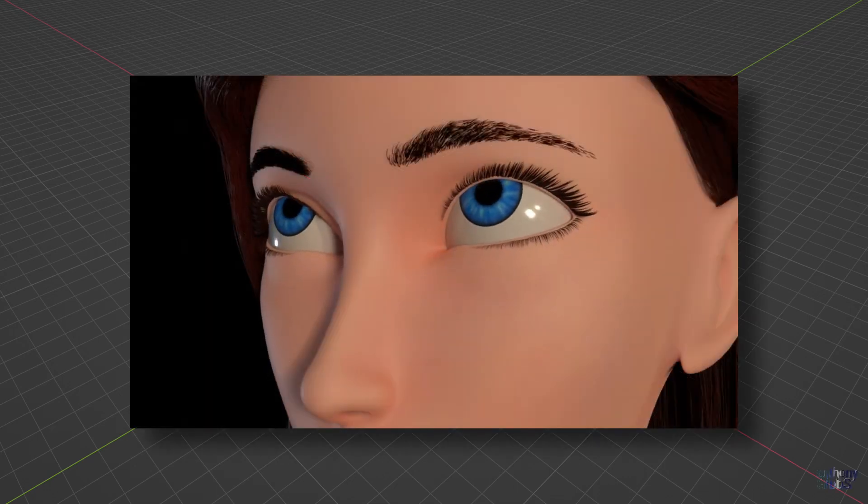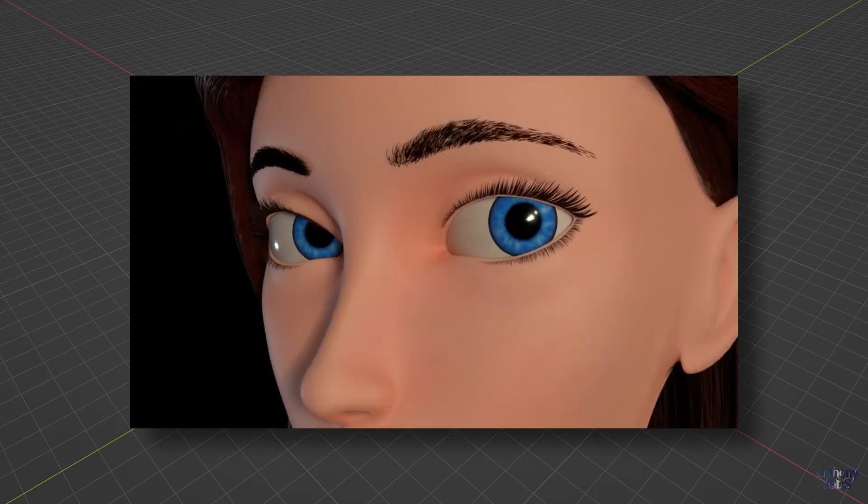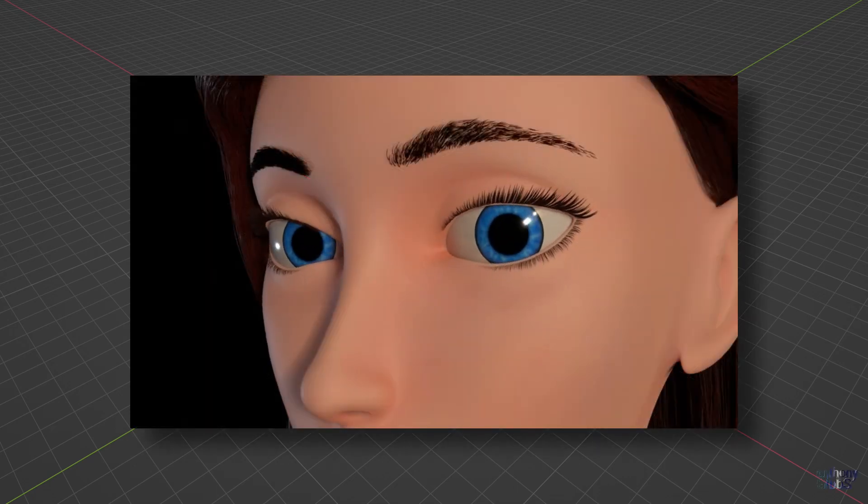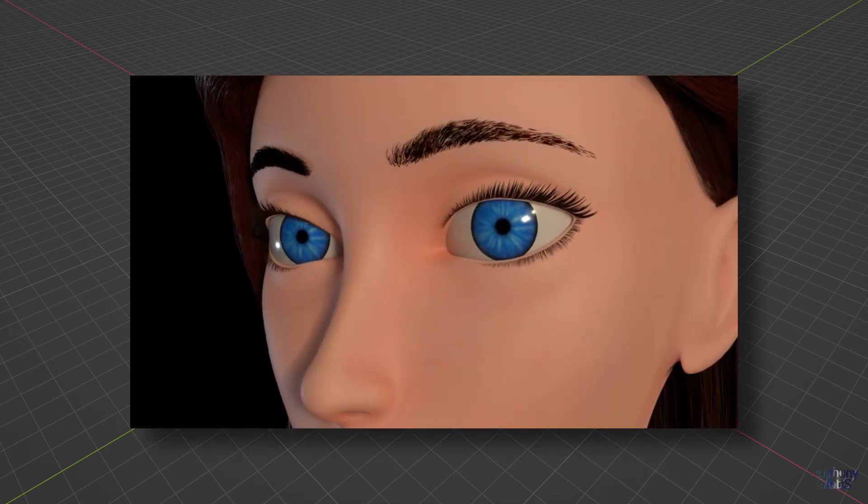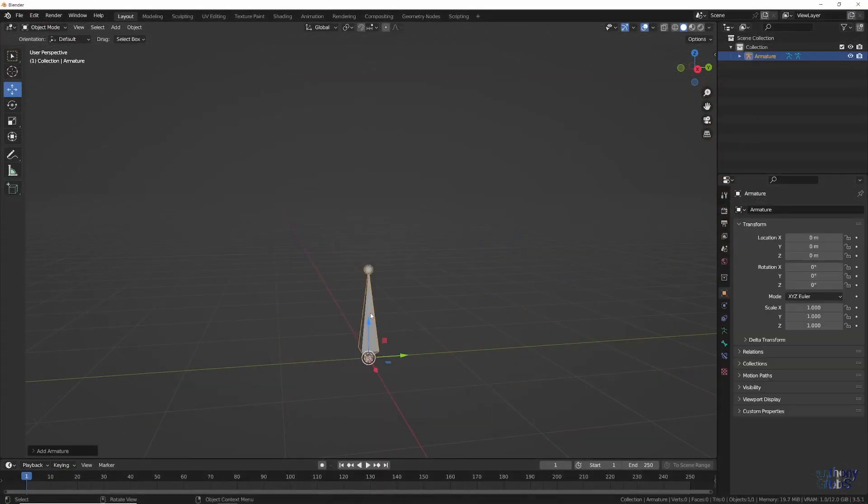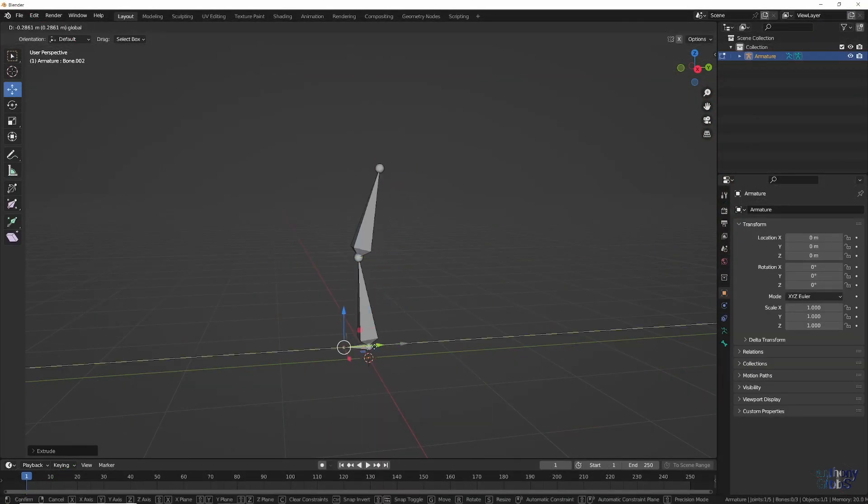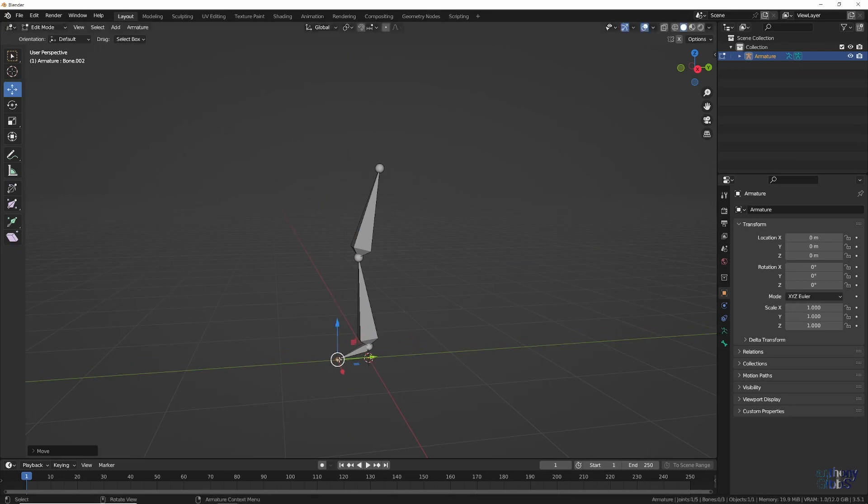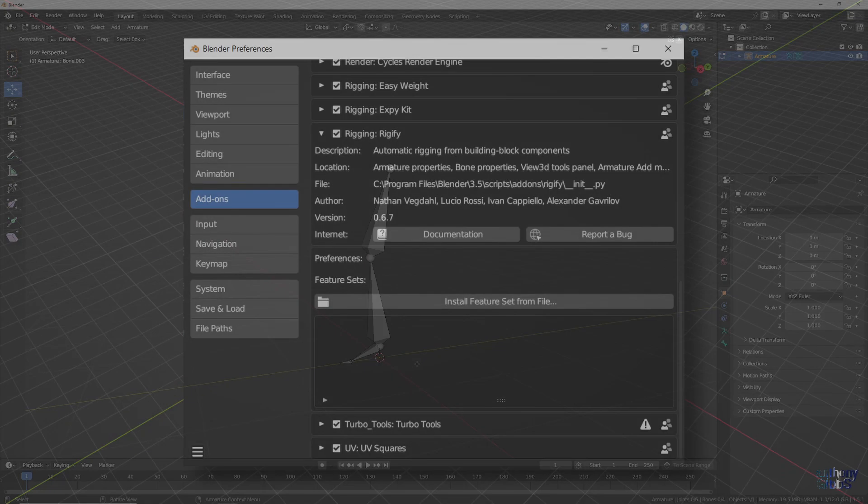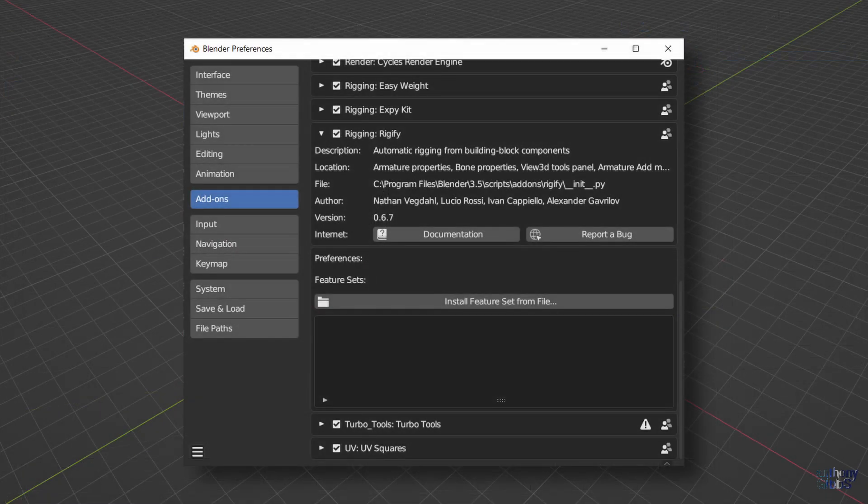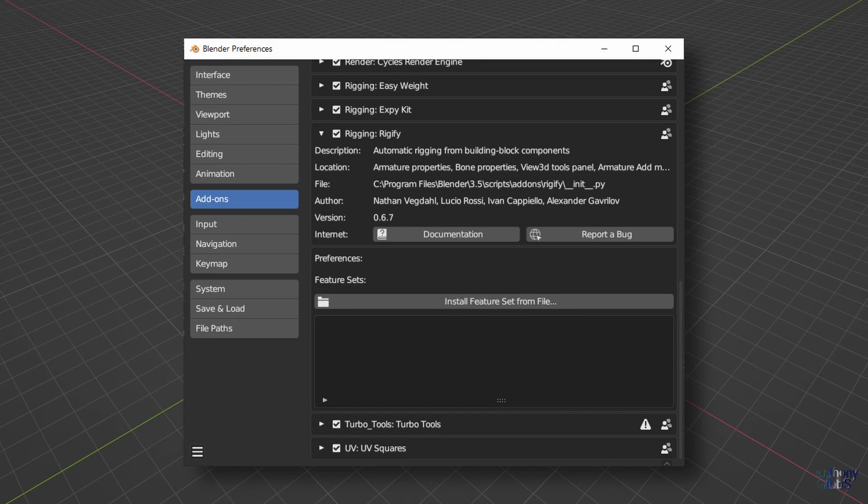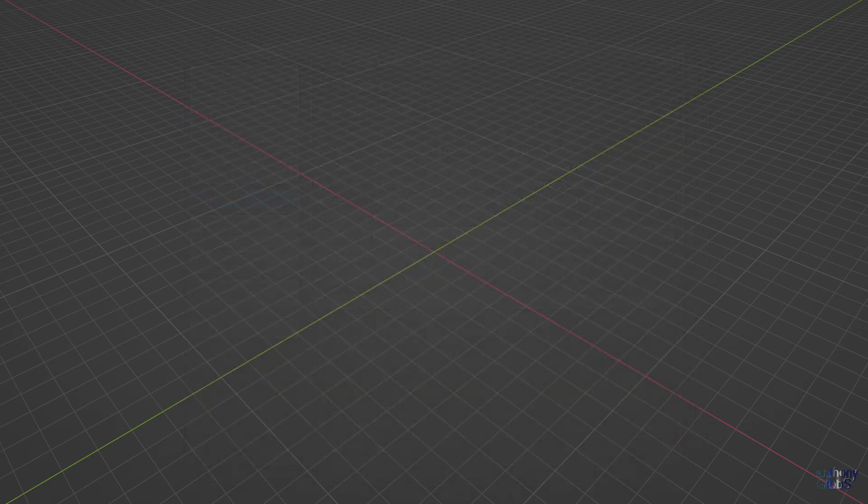When it comes to animating characters, a good control rig is essential. Now you could build it all yourself, one bone at a time, or use an add-on that does a lot of the work for you. One of these is called Rigify and it's actually installed with Blender by default, you just have to enable it.